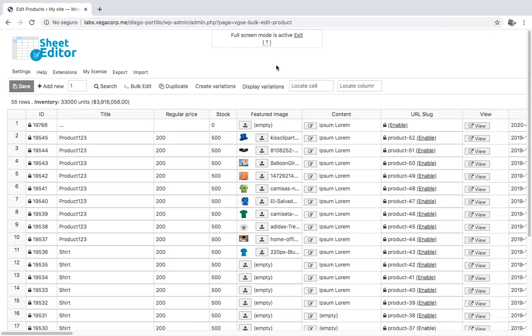If you don't want to edit all products, you can filter them by keyword, status, attribute, category, tag, shipping class, etc.